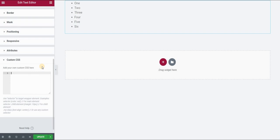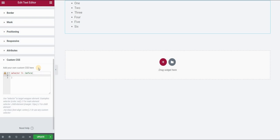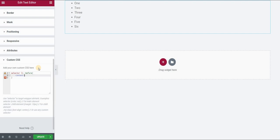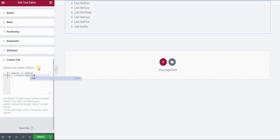So type in selector. We will type in list item, double colon, and before. What before does is that before the list item content, it will add some custom content that we define here. So let's place content, and our content will be list item. And there you go.